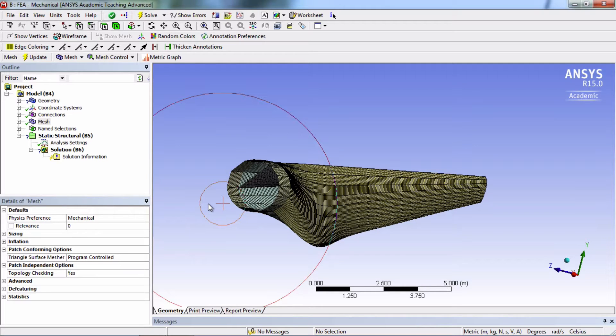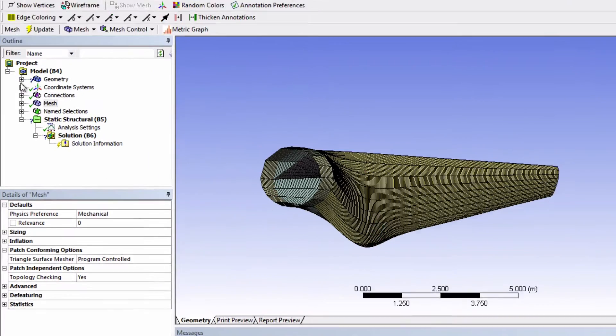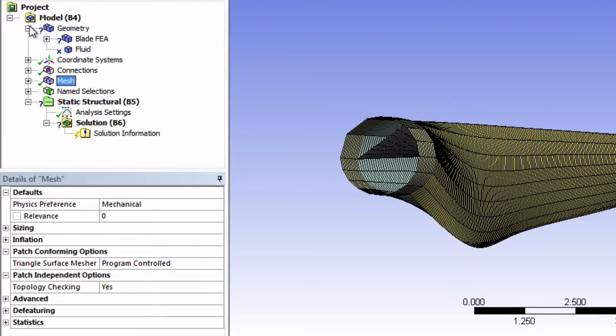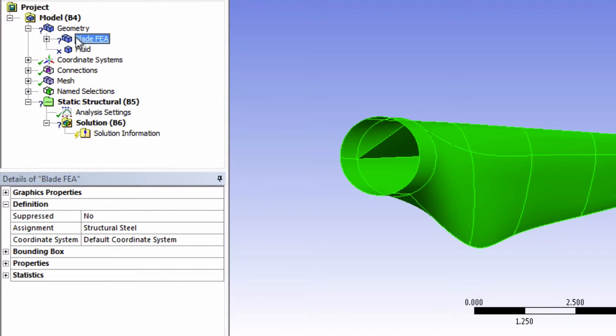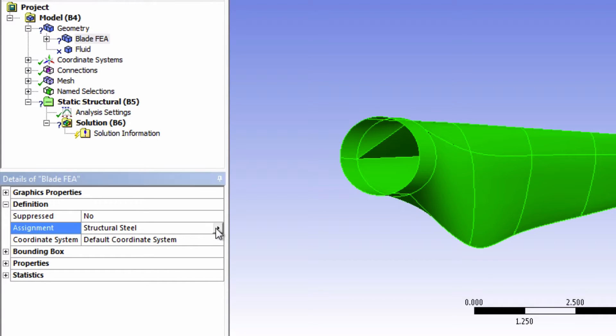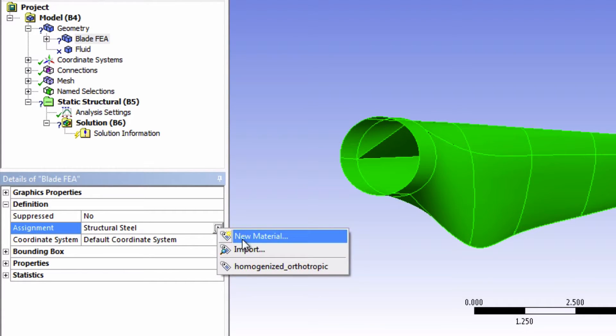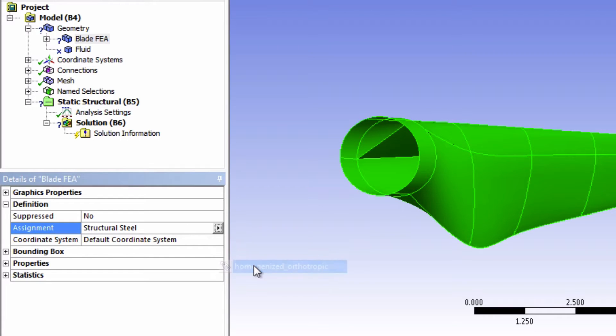The first thing we're going to do is assign the material that we created to our part. So click on the Blade FEA part and under Assignment change the material to Homogenize Orthotropic.